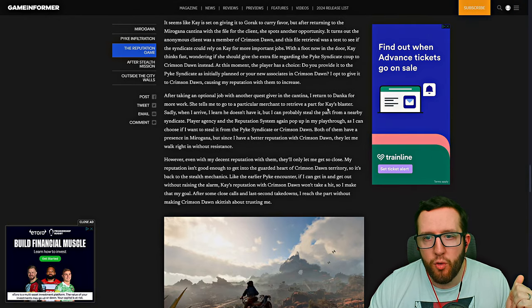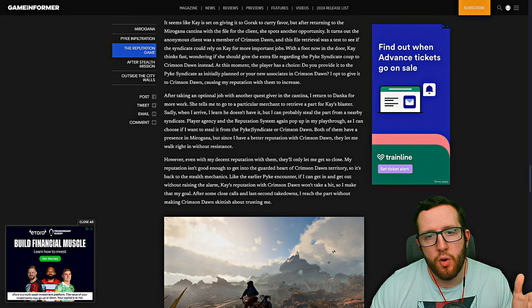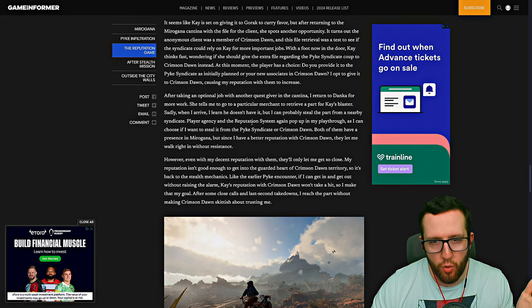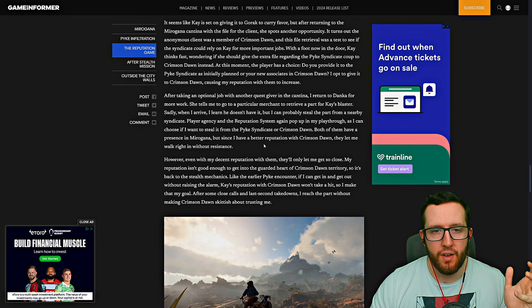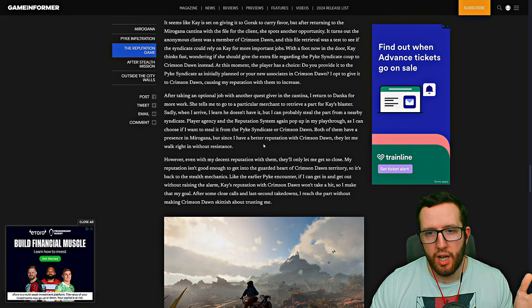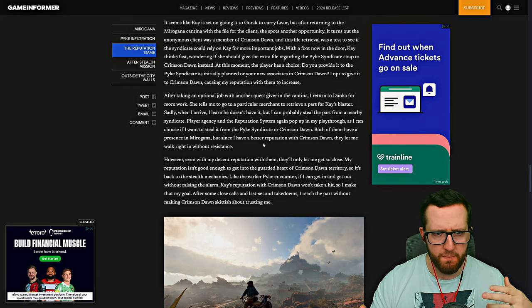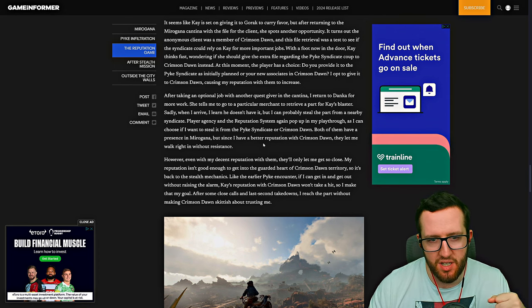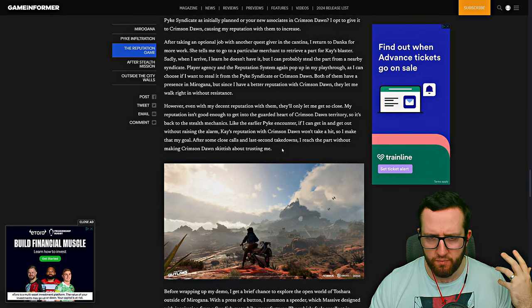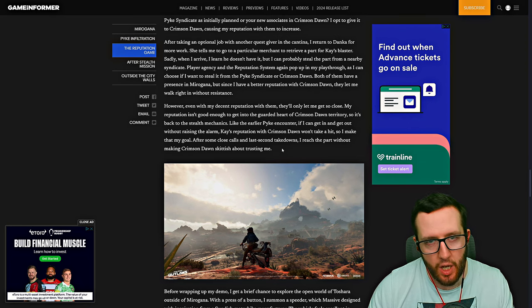I also like the fact that here there's a part for Kay's blaster that you can go and retrieve, but unfortunately they don't have good enough reputation to walk in without resistance, so another stealth mission is basically going to occur.